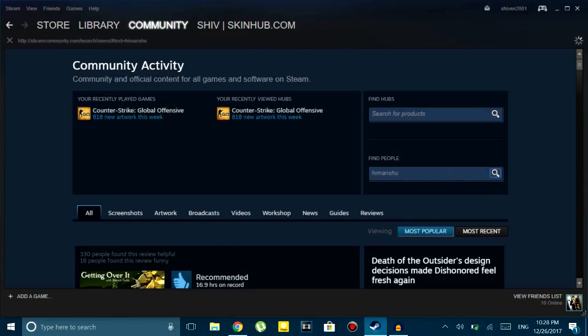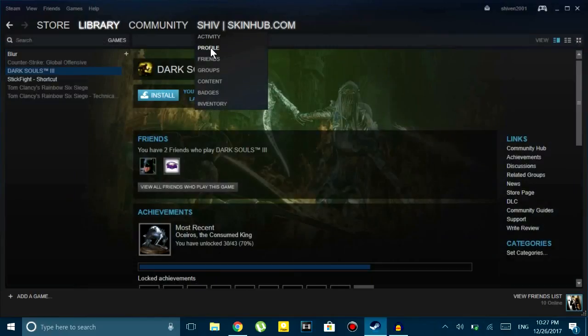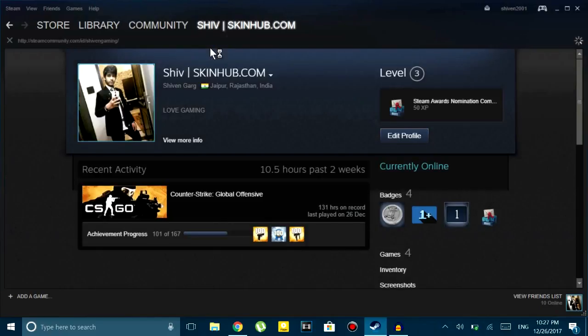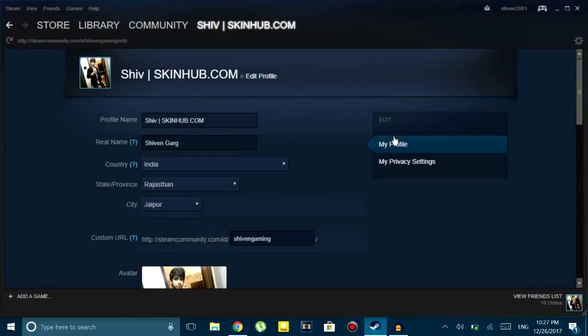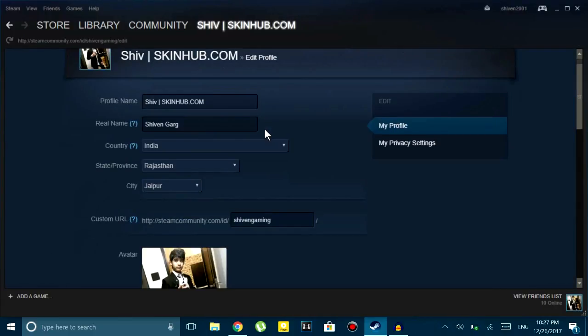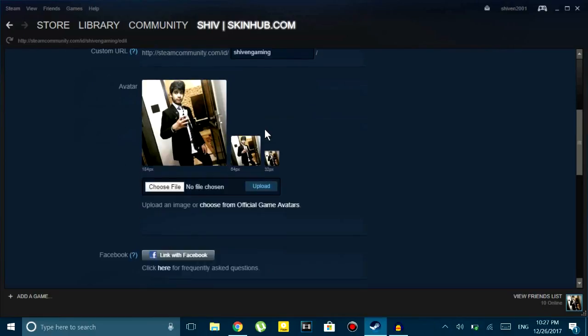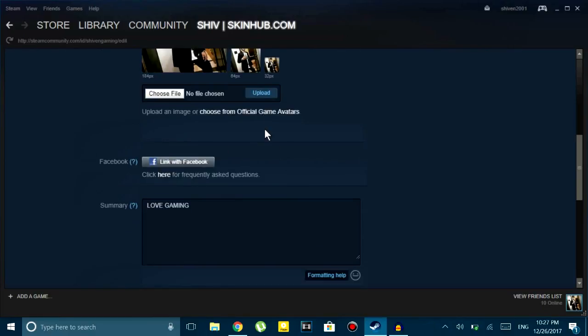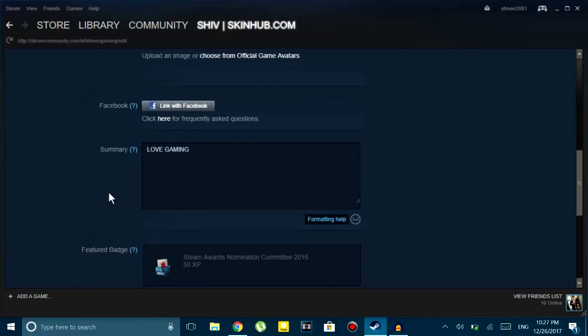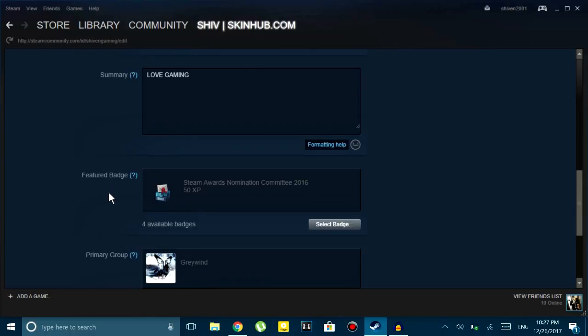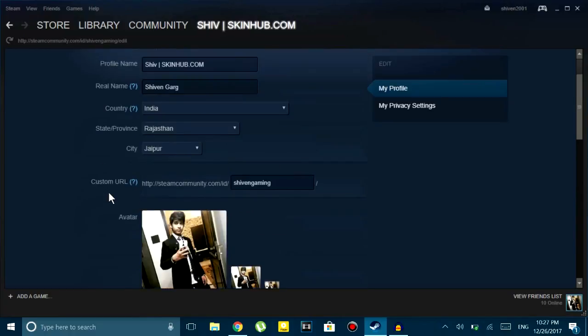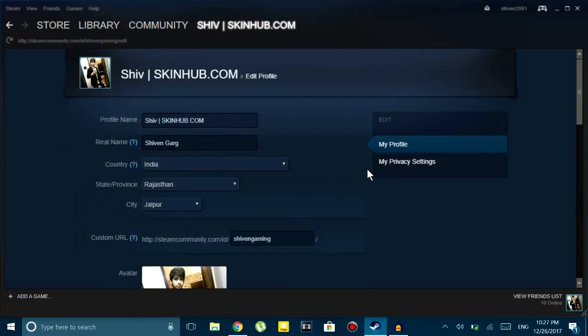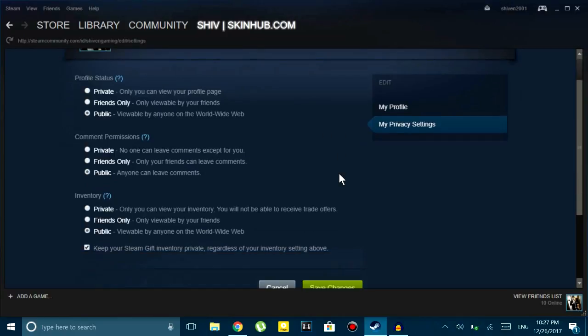To fix that, it is very easy. What you have to do is just go to your profile and then click on edit profile. Once you do that, you just have to fill up every detail here and then go to my privacy settings and set everything to public and then save changes.